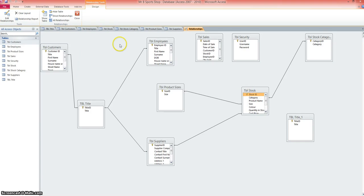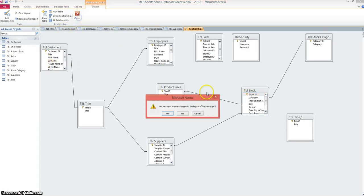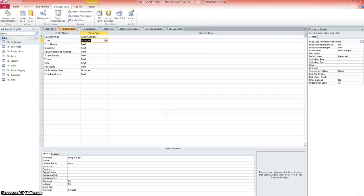So that so far is how the database and the tables and the relationships are looking. Let's organize it so it's a little bit neater to see. We'll just close that down, saving that layout. And back to our tables.